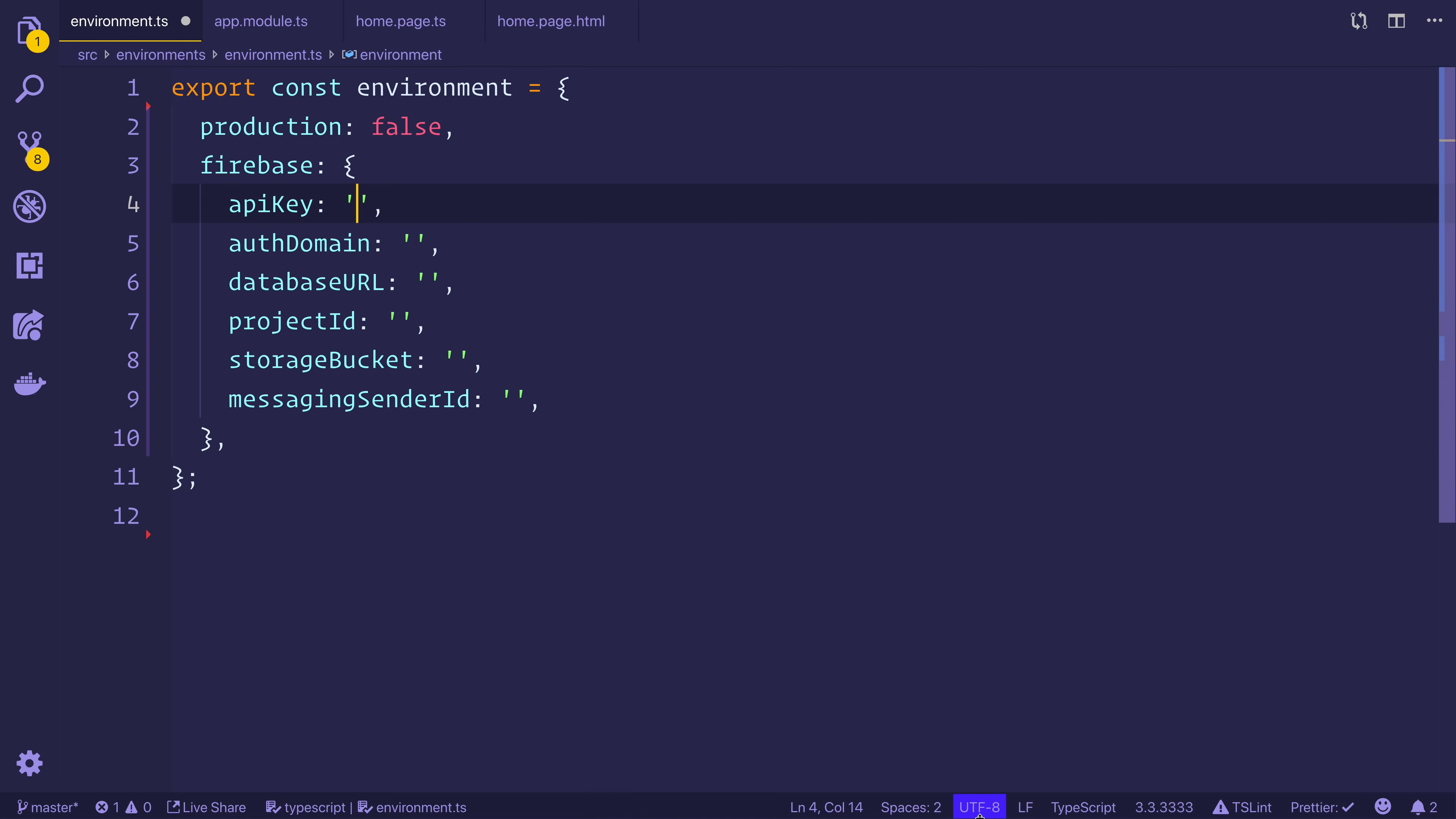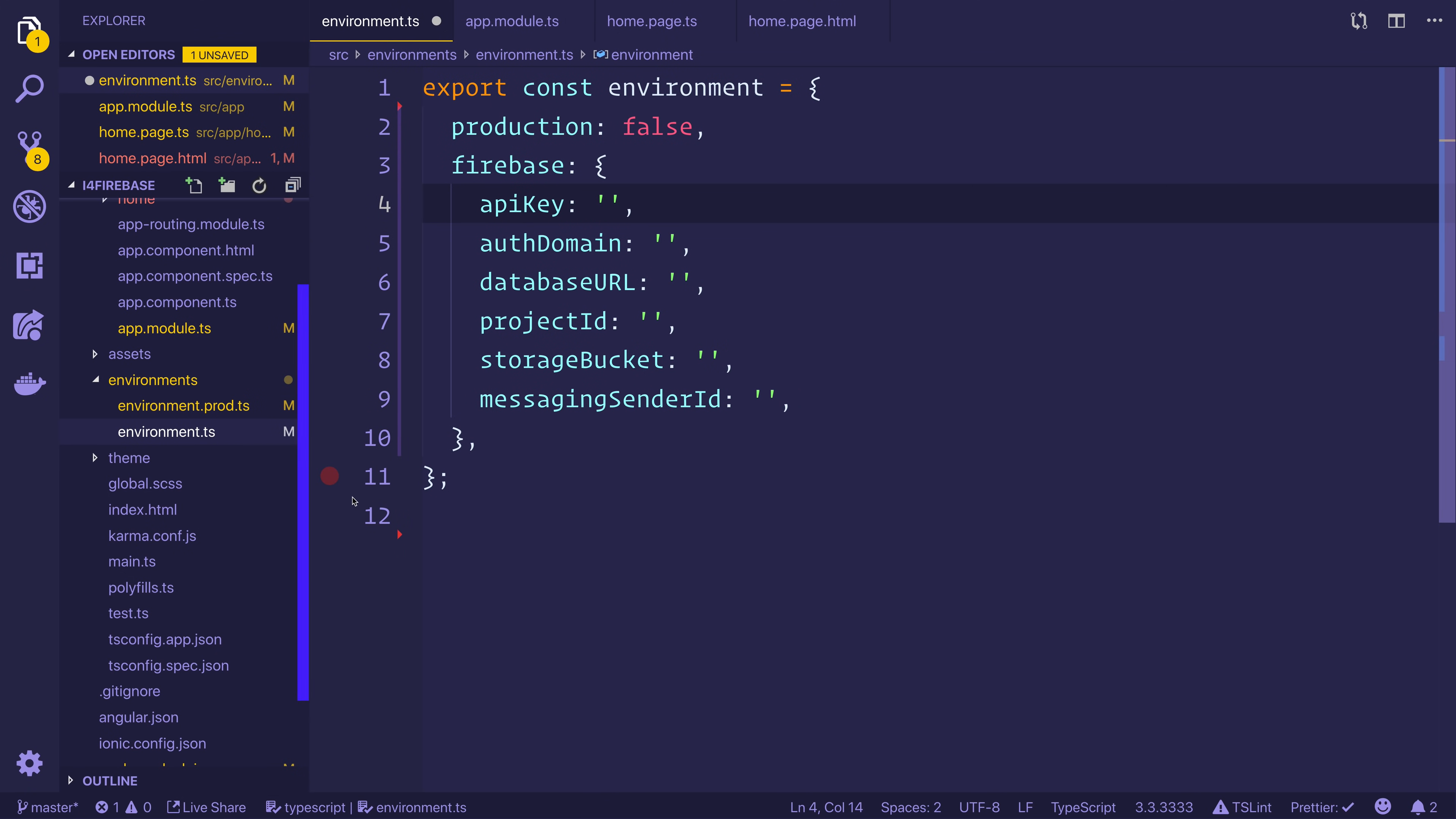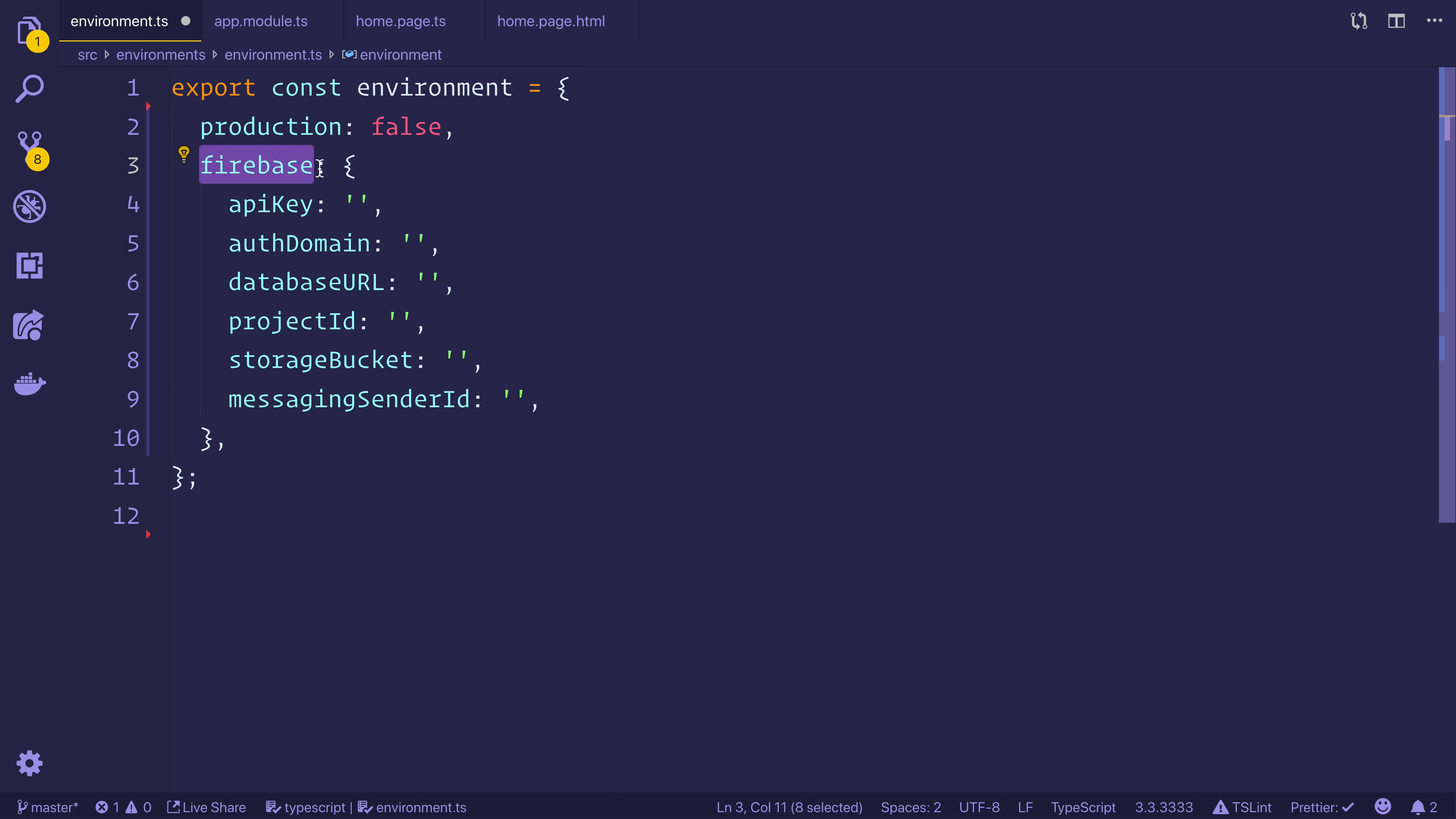And then because this is an Angular app, we have access to this environments and environments.ts file by default. I want you to add that object into a Firebase key inside of environment. And that should be your API key, auth domain, and so on. And then save the file.